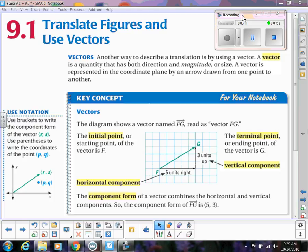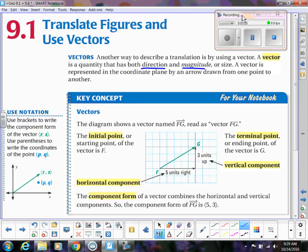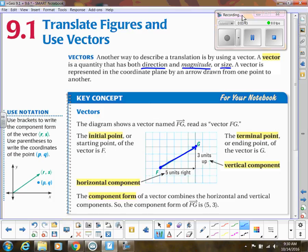Now let's talk about vectors. You will see this in physics for sure. Vectors are just another way to describe a translation — a quantity that has direction and magnitude. A vector is represented in the coordinate plane by an arrow drawn from one point to another. In this diagram I started at point F and went to point G. The arrow shows the movement and direction, and the magnitude goes all the way to G.